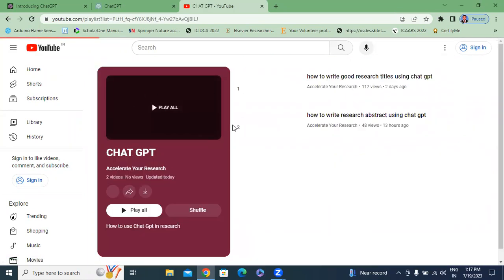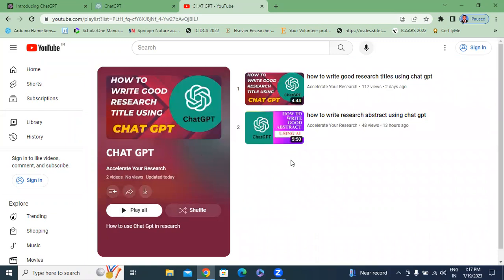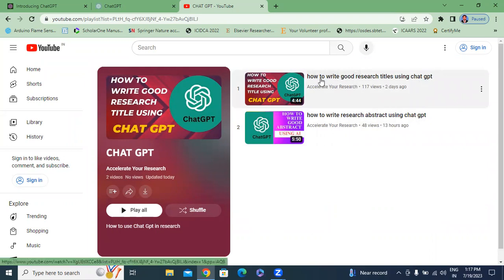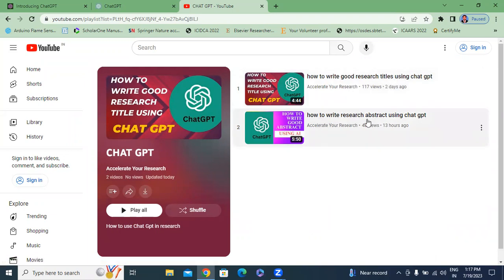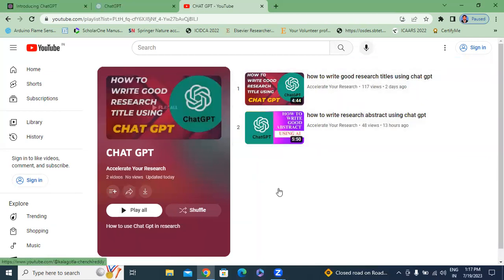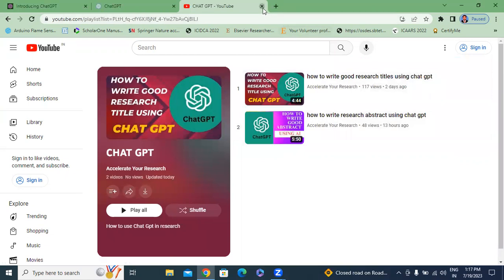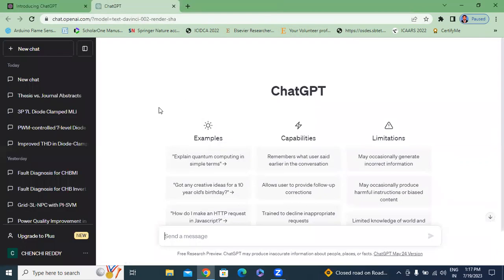In this channel, I have a playlist of ChatGPT. These two videos are related to ChatGPT. My previous two videos cover how to write good research titles using ChatGPT — that is my first video — and how to write a research abstract using ChatGPT — that is the second video. This total series of videos is for research paper writing. In this video, I will explain how to summarize a research paper using ChatGPT.